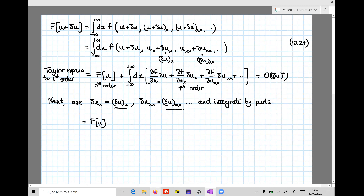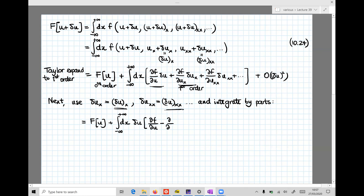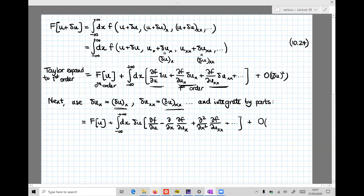Recalling that delta u_x is just the x derivative of delta u, and similarly delta u_xx is the second derivative of delta u, we can now integrate by parts and move the partial derivatives from the variation delta u onto the terms that they multiply. Factoring out delta u: that multiplies partial of f with respect to u. For the next term we integrate by parts once to get minus the derivative with respect to x of partial of f with respect to u_x. For the third term we integrate by parts twice to get plus the second derivative with respect to x squared of partial of f with respect to u_xx, etc.